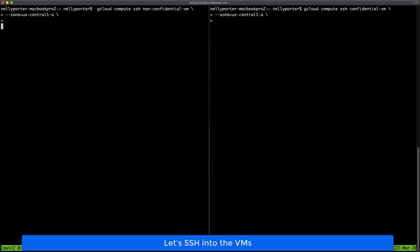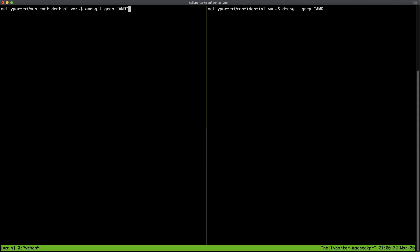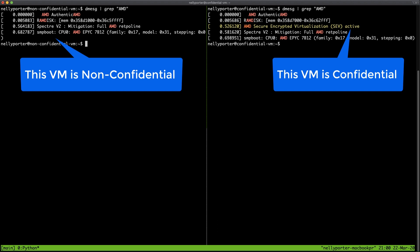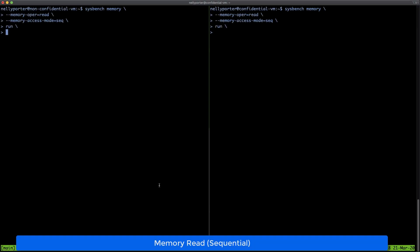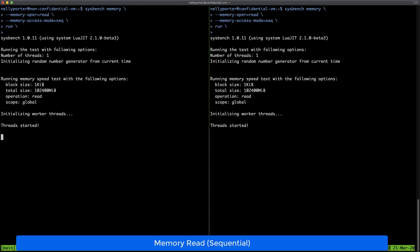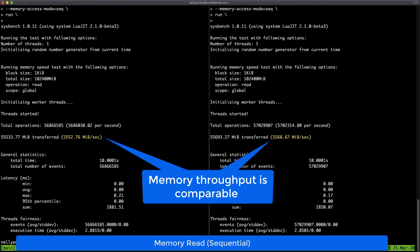Next, we will check memory access performance. For this purpose, we will put confidential and non-confidential VM side by side. We'll use Sysbench to validate memory throughput, starting with memory read sequential. Since we're looking into memory throughput, the bigger number is better. As tests complete, you will see that the result is very promising — memory throughput is comparable.